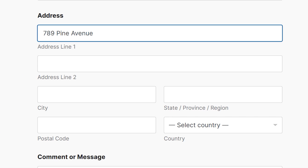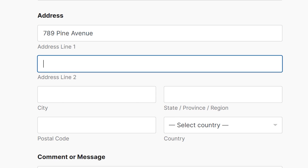So let's say the address is 789 Pine Avenue, apartment 12C. Apartment 12C would be written in the address line 2 field, with 789 Pine Avenue being written in line 1. Or if this were a PO Box, then the PO Box number would be written on line 2.